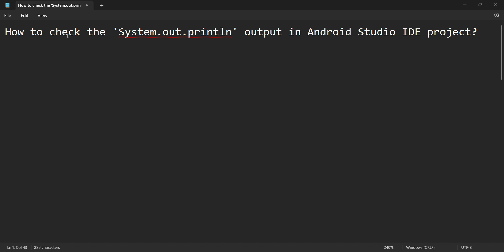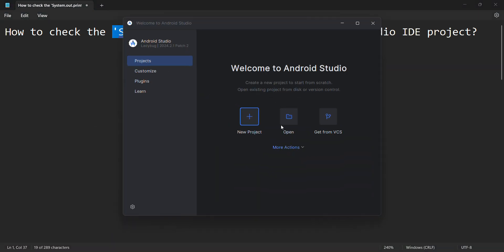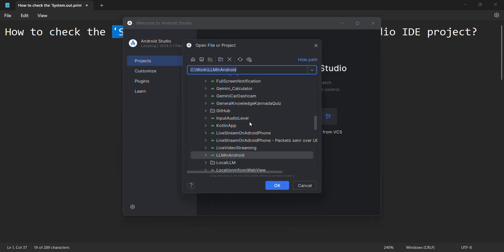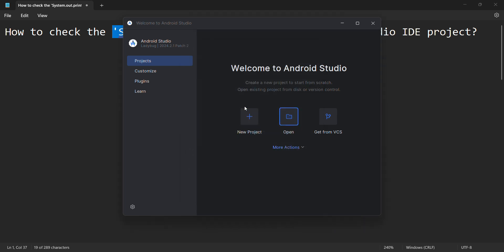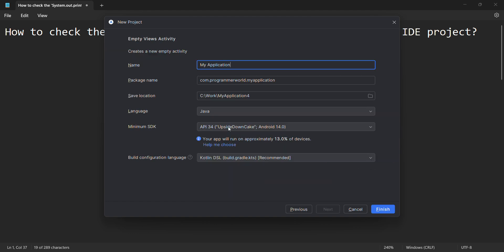Friends, welcome to my video. In this video we'll see how to check the system.out.print output in Android Studio. So let's begin and we can create a new project, probably an empty one, and I'll name it anything.